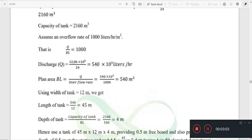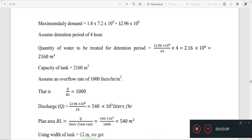The total discharge is 12.96 × 10⁶ divided by 24. Using overflow rate Q divided by BL equal to 1,000, we solve for BL. Q divided by 1,000 gives BL equal to 540 square meters.